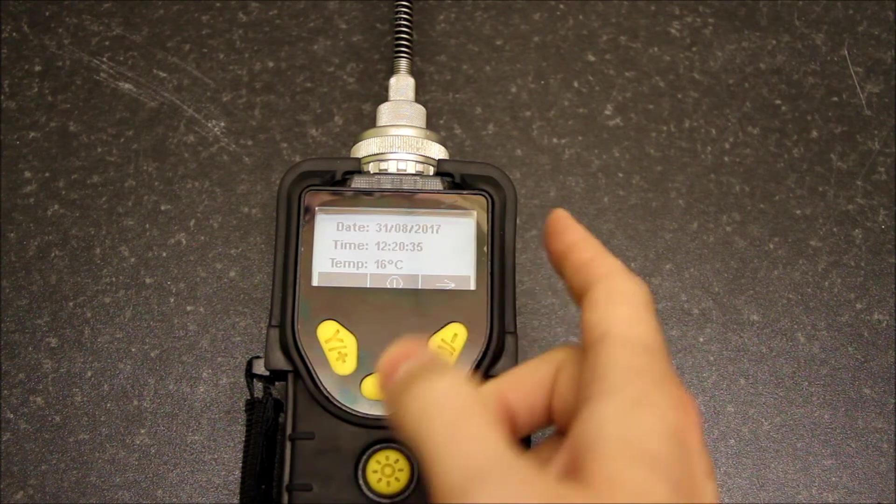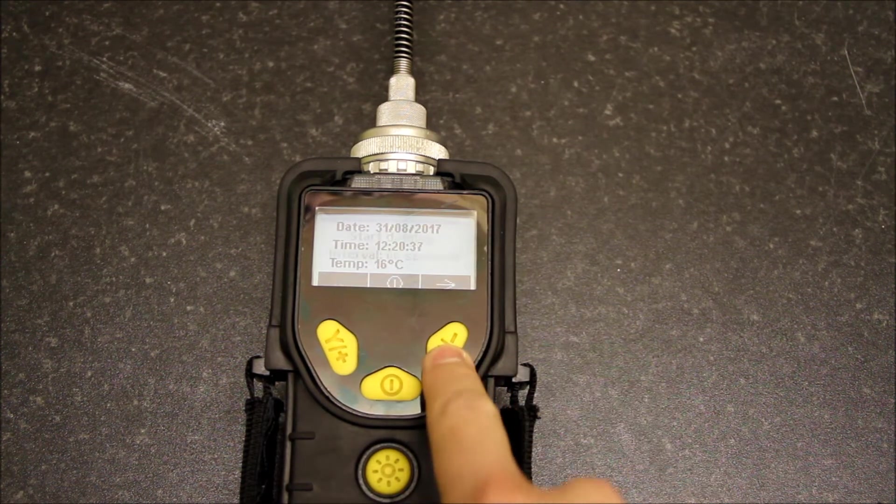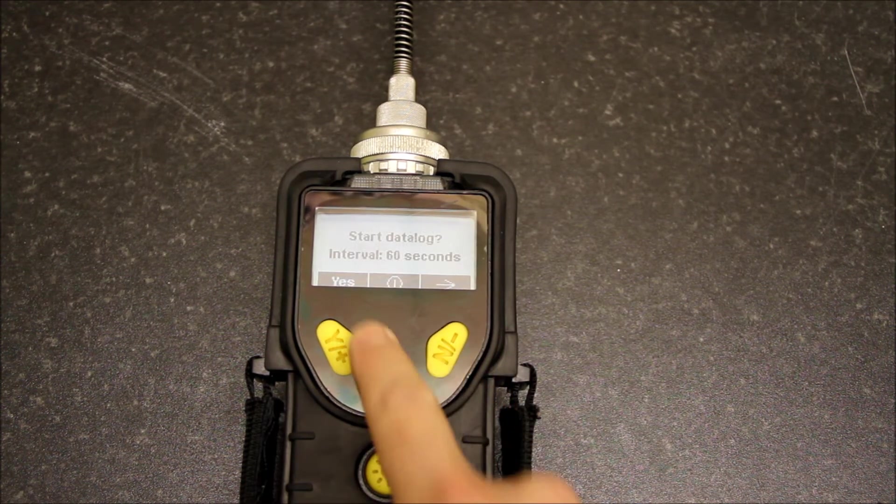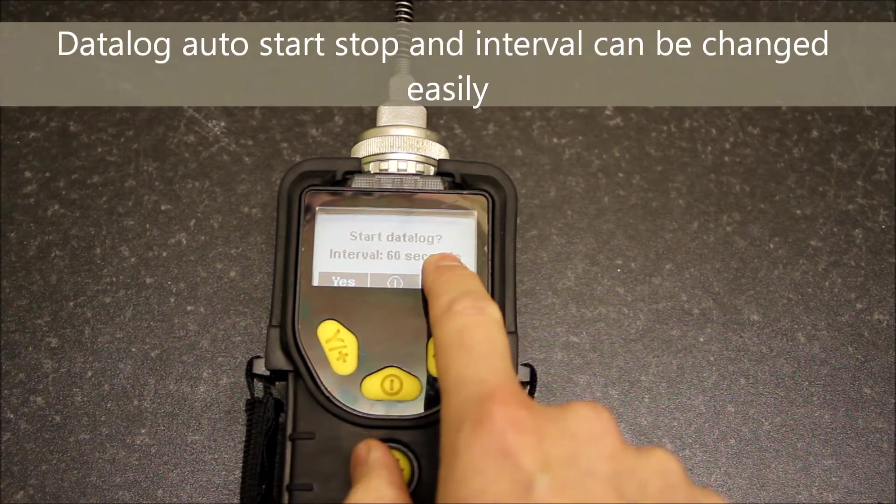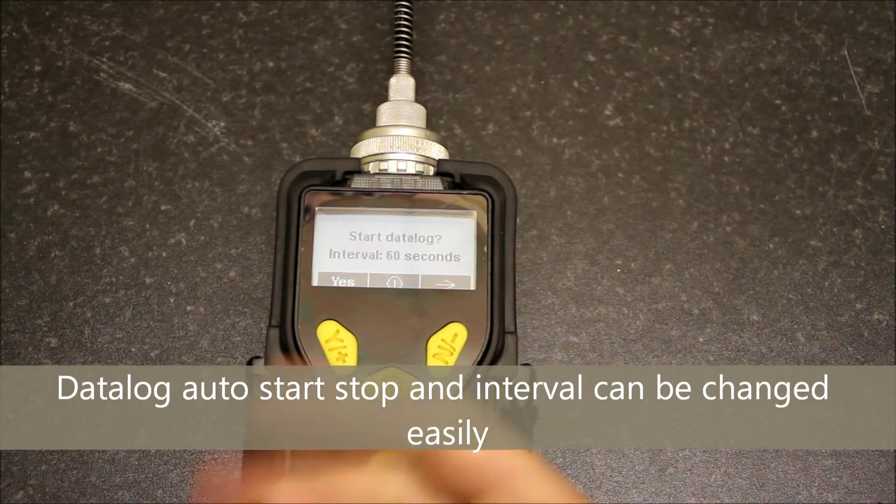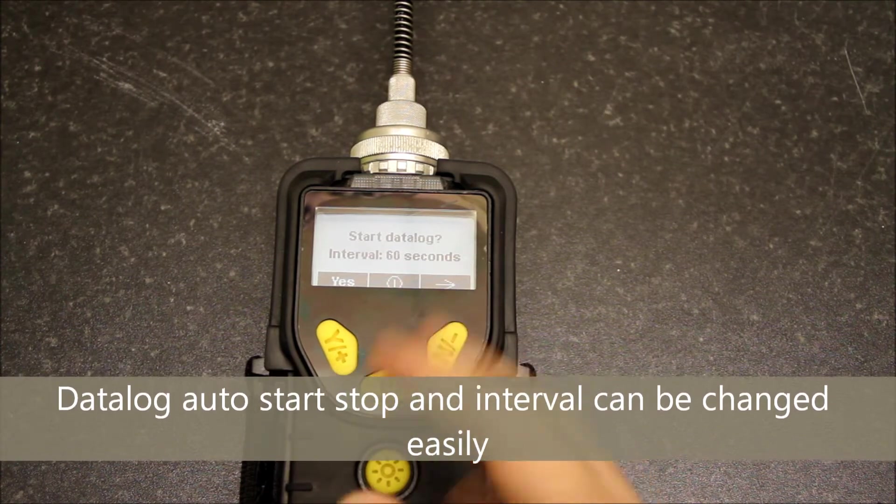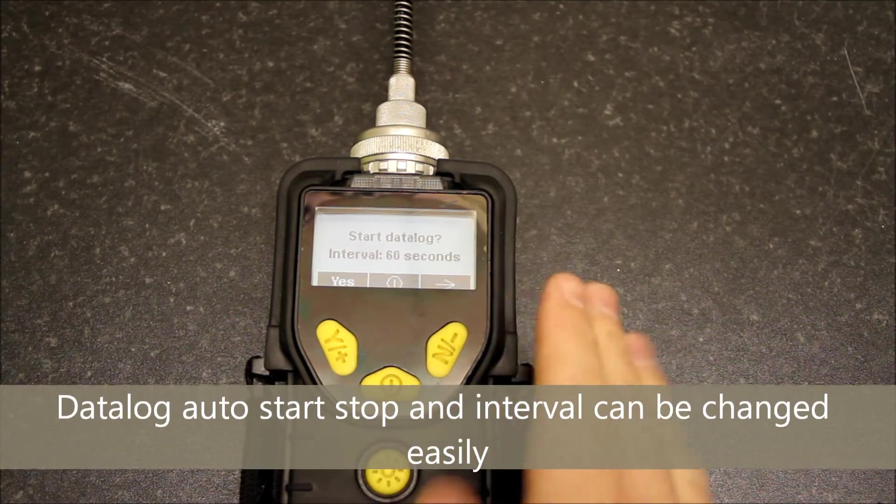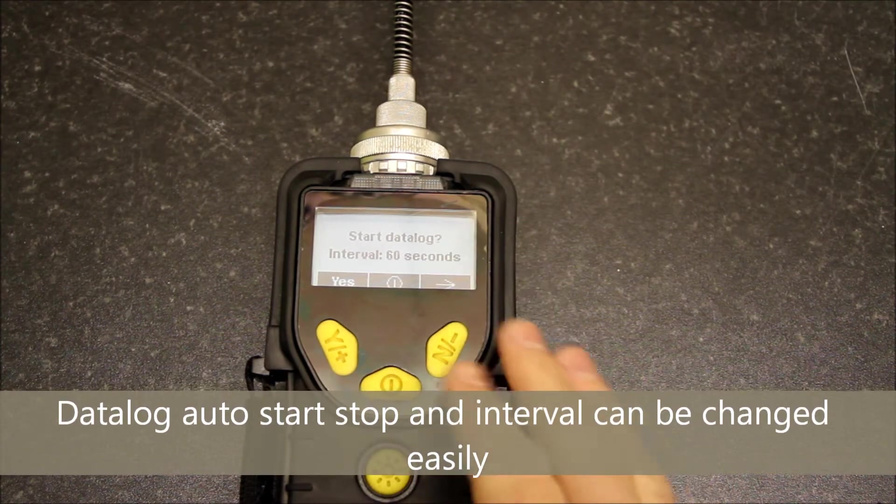We've got date, time, temperature here as well. Start data log interval 60 seconds, so my unit is set up to not automatically data log.